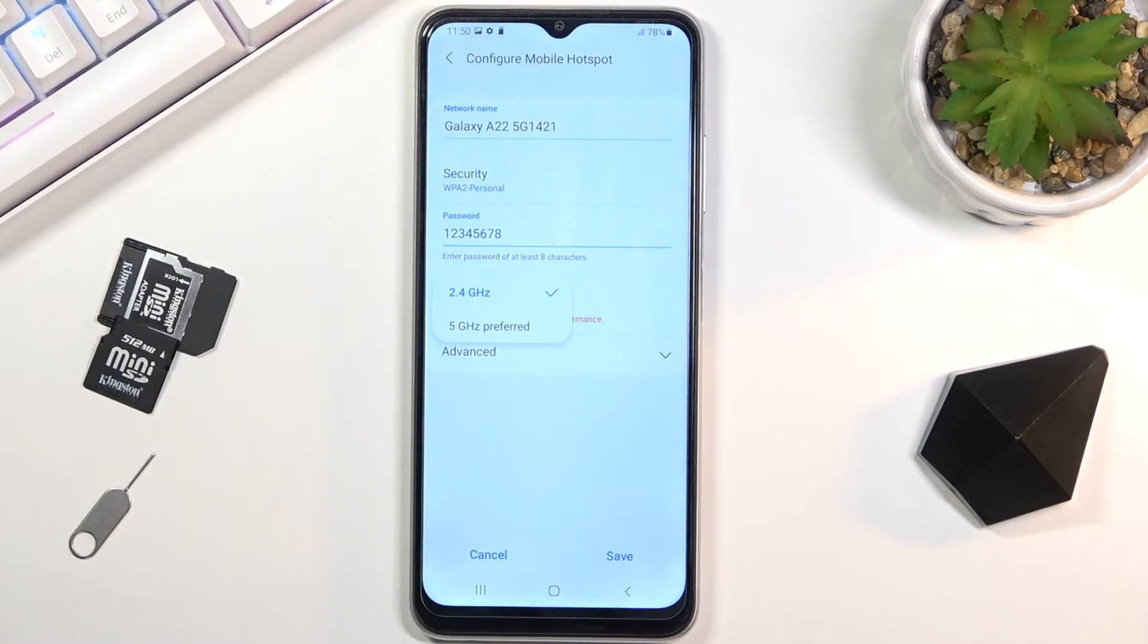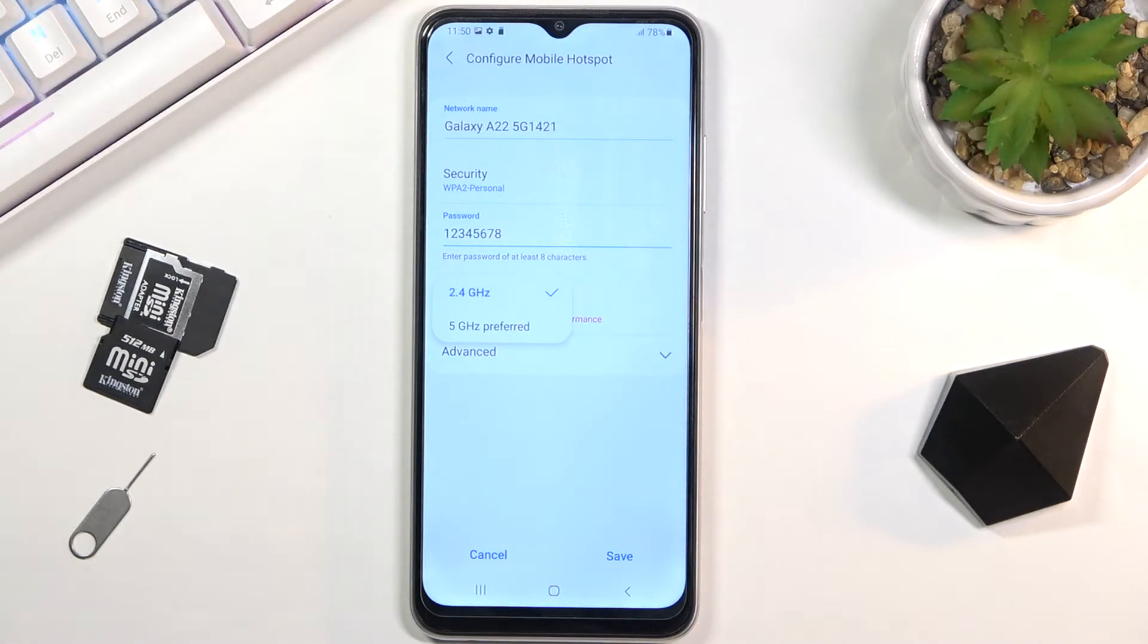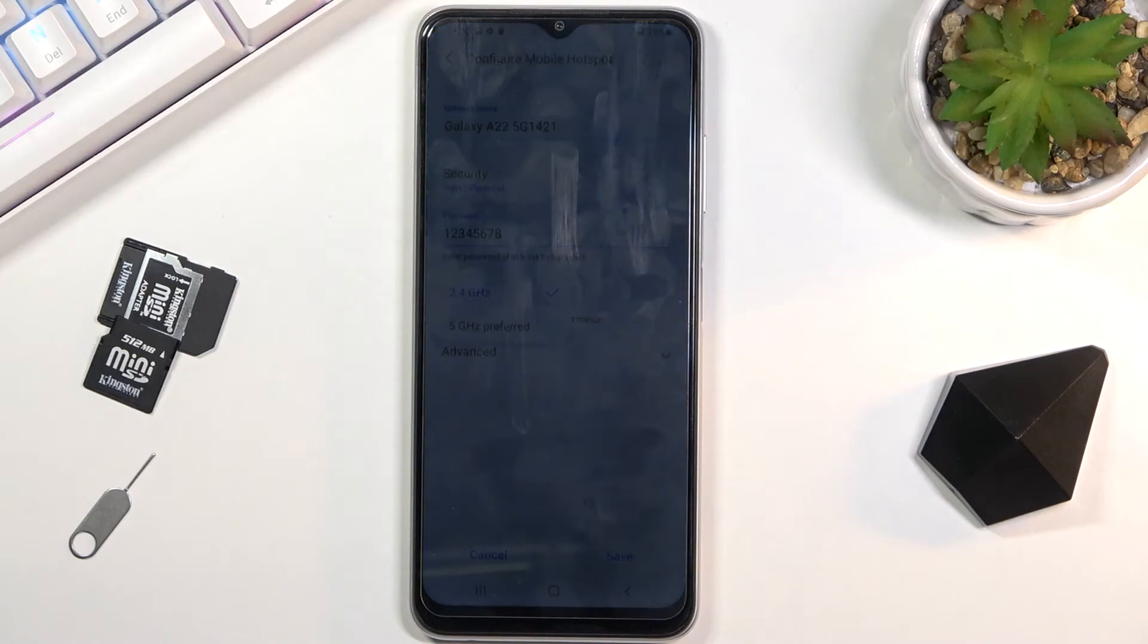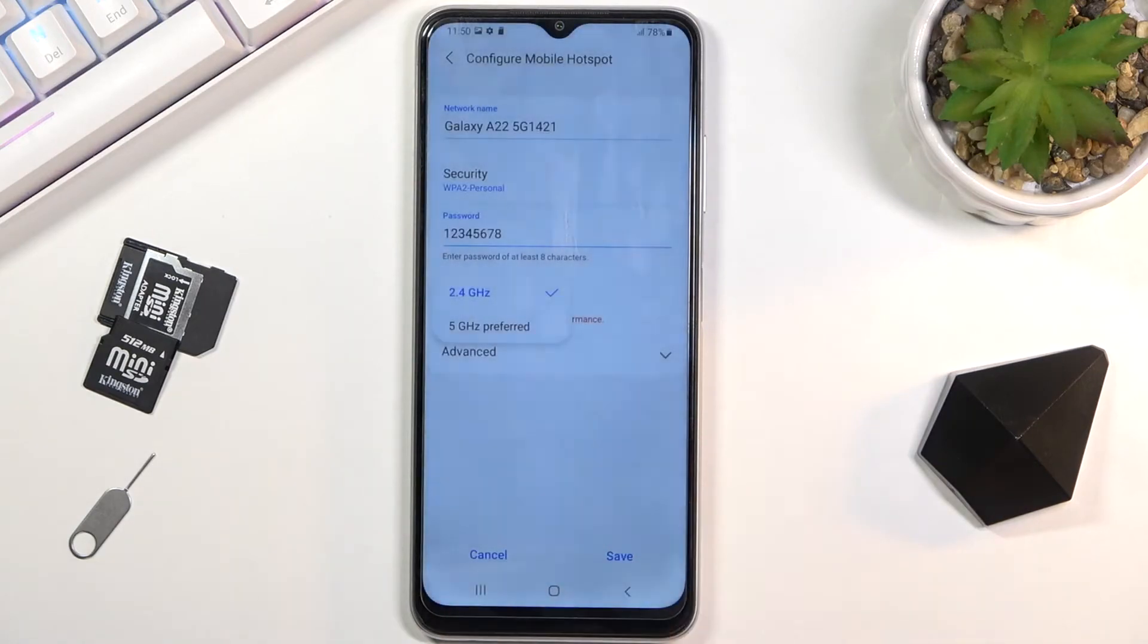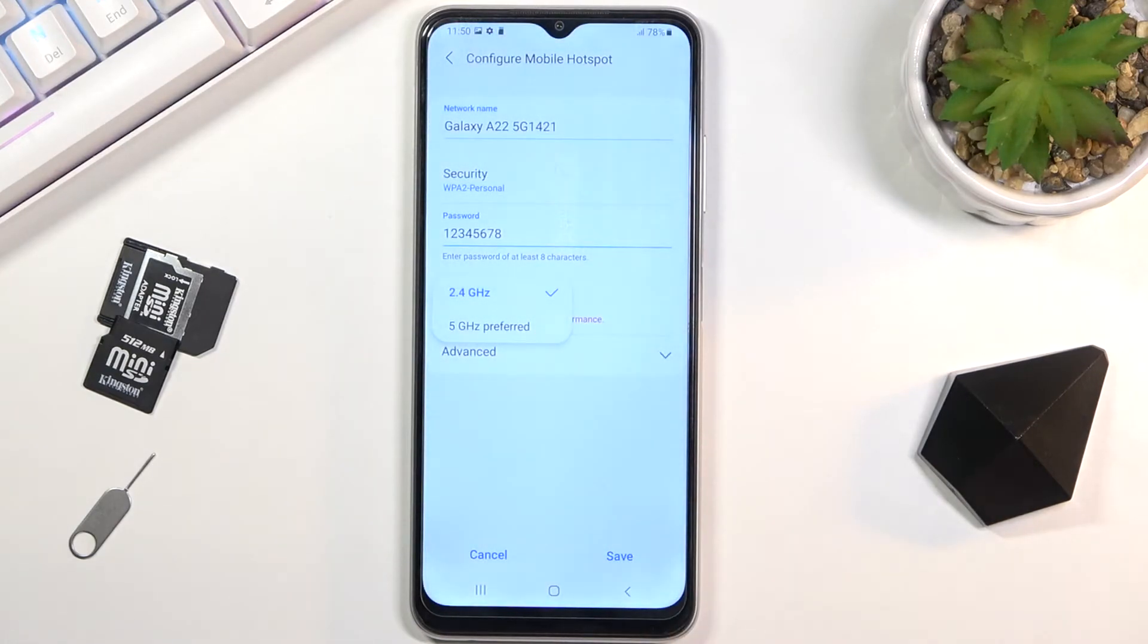If you turn on the hotspot and the device completely doesn't see your hotspot that you've created, that means the device simply doesn't support 5 gigahertz. But if it does, you should see it normally without any problem.